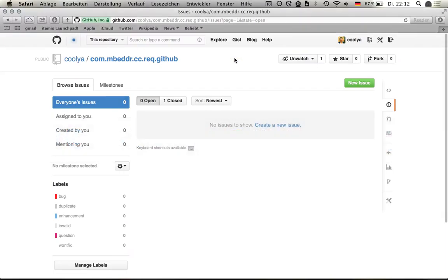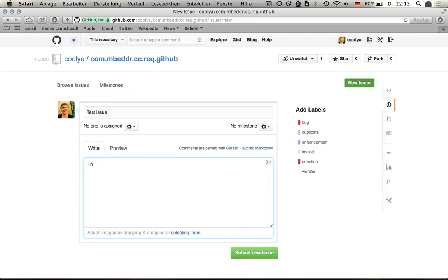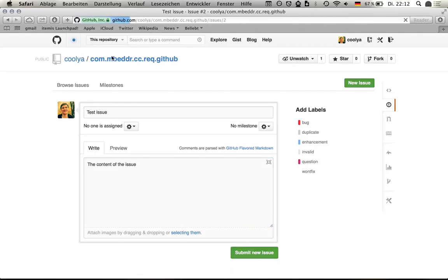If I now go to the GitHub page of the repository and create a new issue, which is the test issue, I'll type some text here and then I submit the new issue.